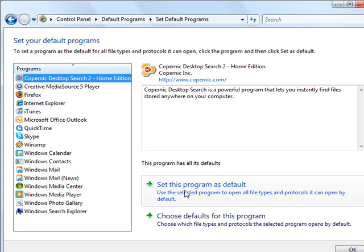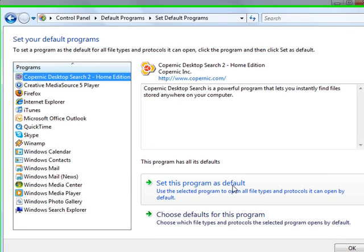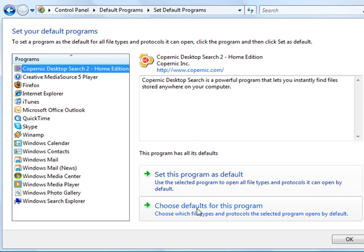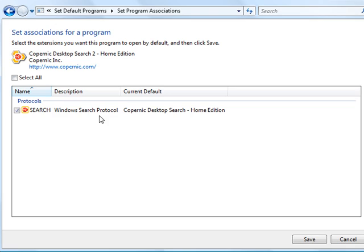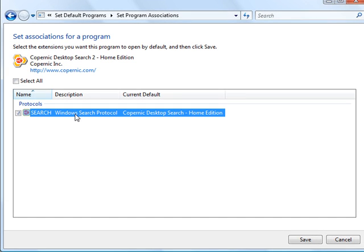And then rather than set this program as default, the Knowledge Base article says choose defaults for this program. So you click on that and you'll be presented with Search. And as you can see, this is already set for that.